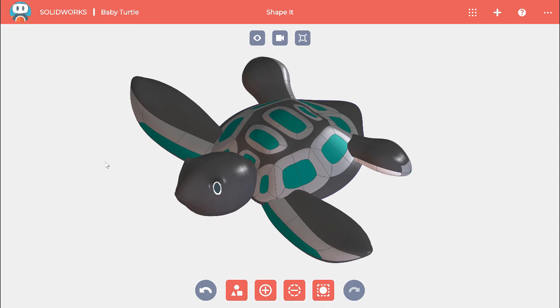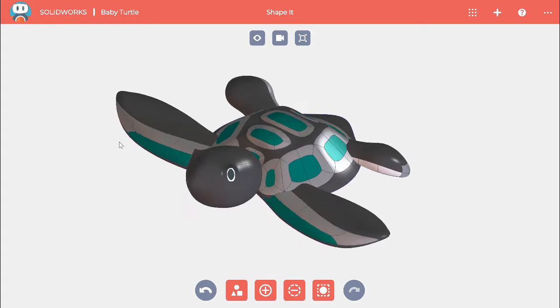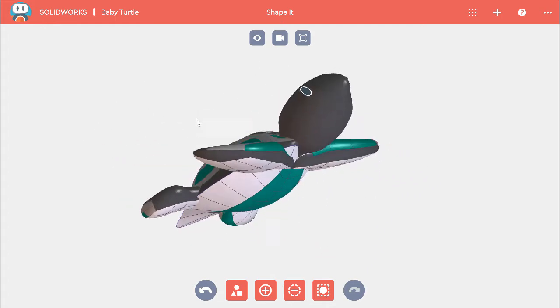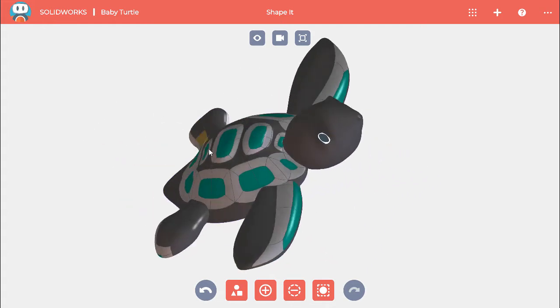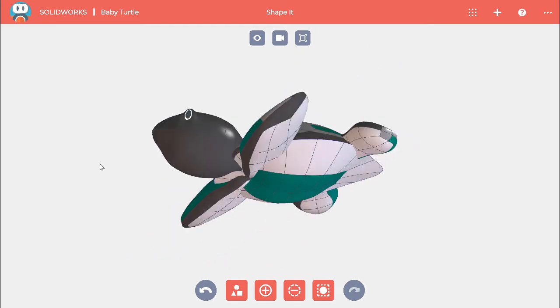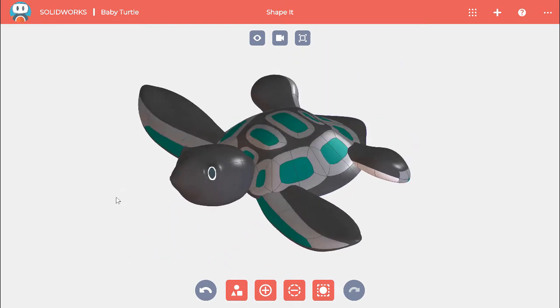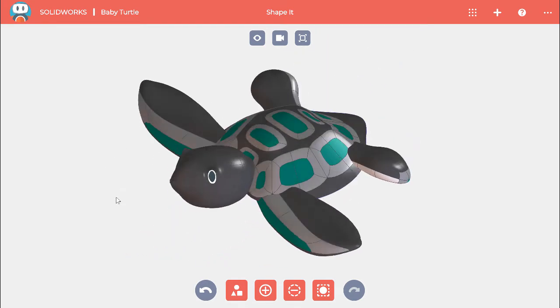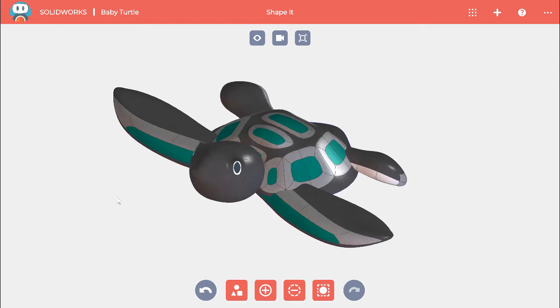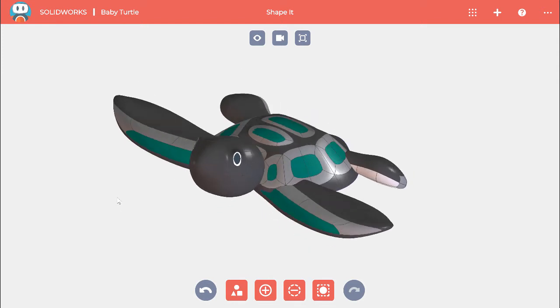A big part of working on your model is changing its view on screen. One easy way to rotate the view is by clicking the middle mouse button and dragging it on screen. Another way to rotate the model is to press the arrow keys, which rotates a little bit at a time.